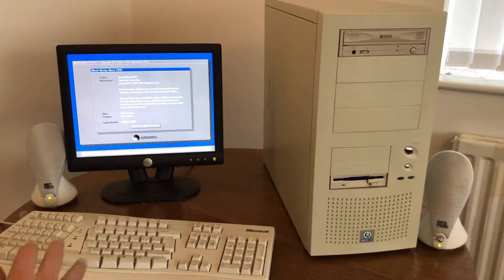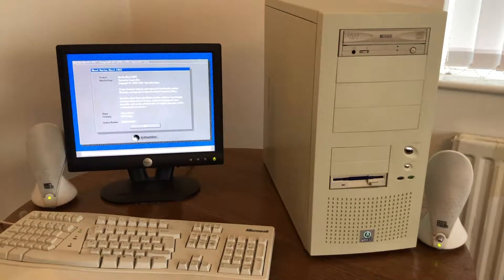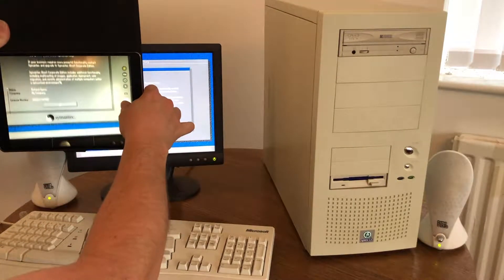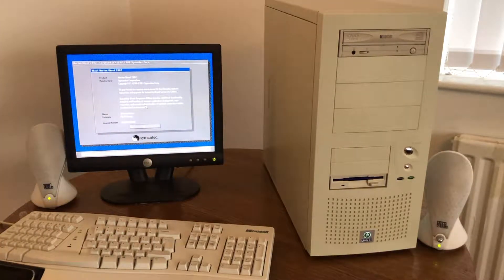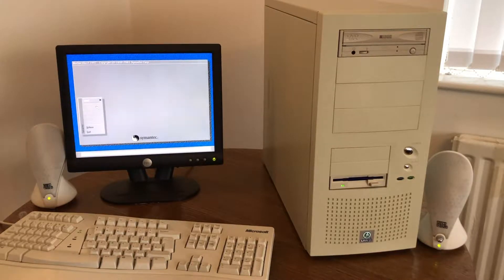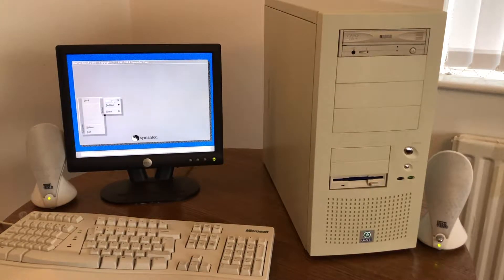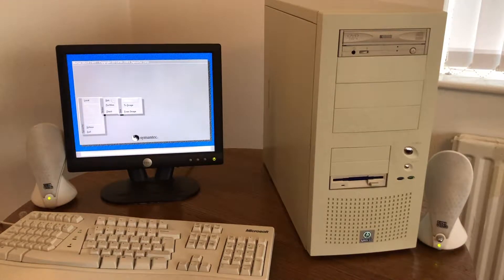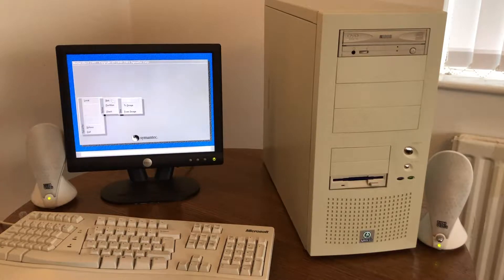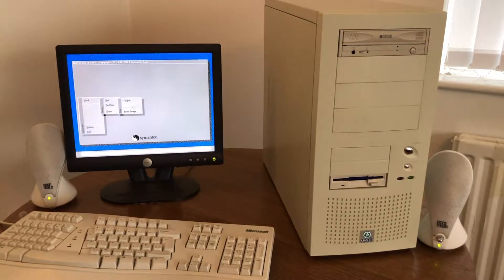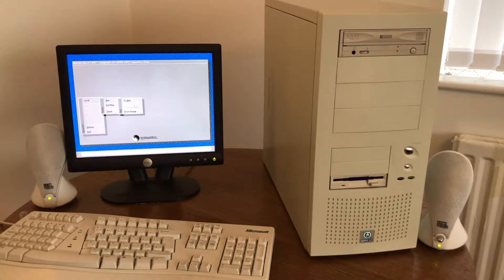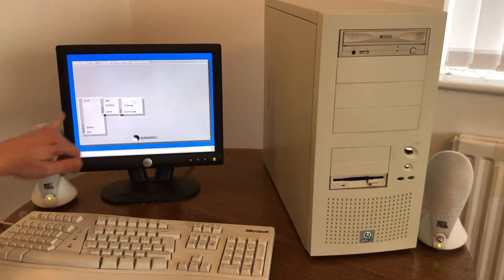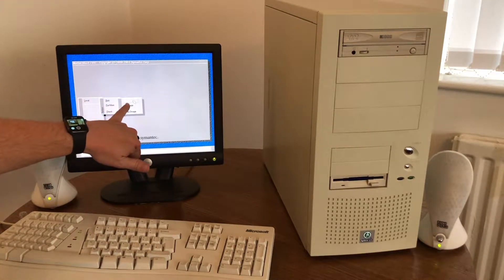So here we are, here's Ghost. Now I need to make a screenshot of this because this is needed when you're entering the license key. So basically Ghost allows you to create a disk image or directly clone from one disk to another. If I had an externally connected hard drive you could do disk to image and then you could take that image of this machine to another machine and deploy it that way. So I'm going to do a local disk to disk.